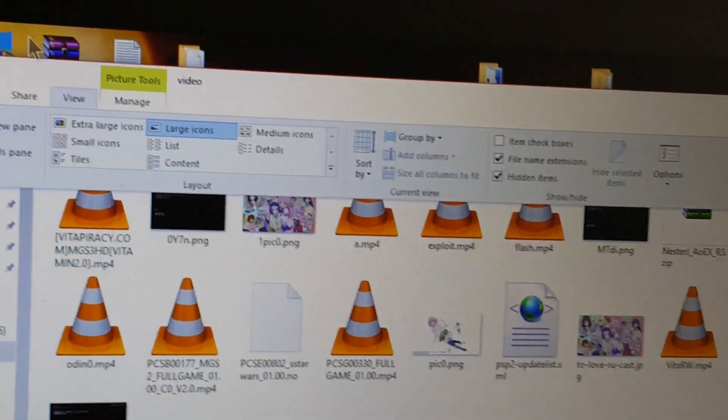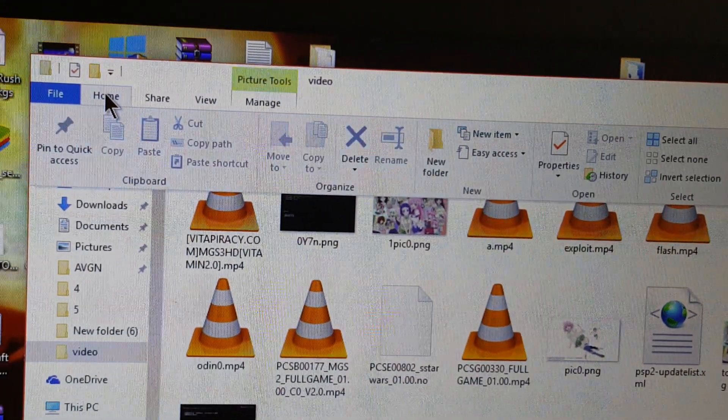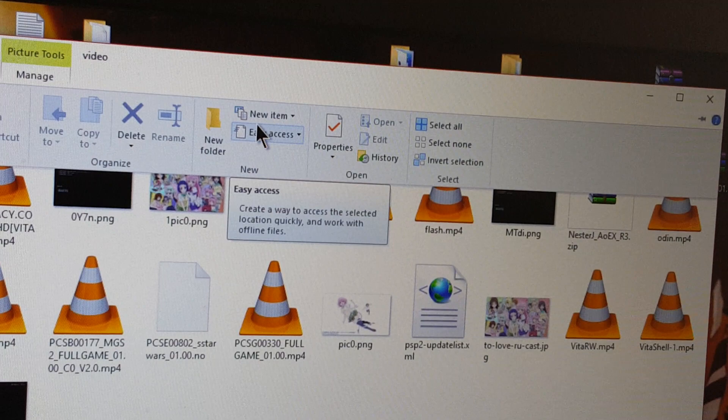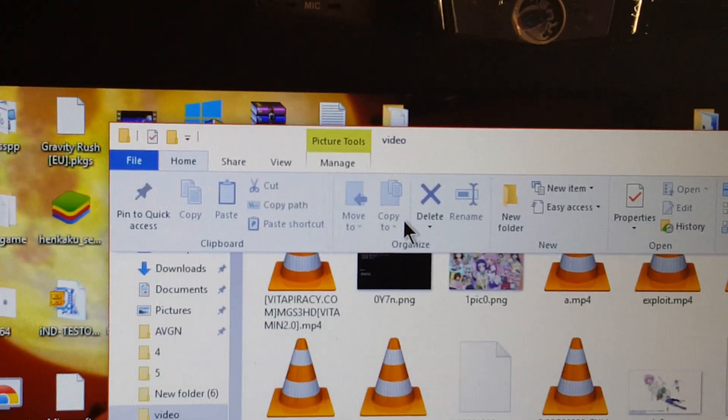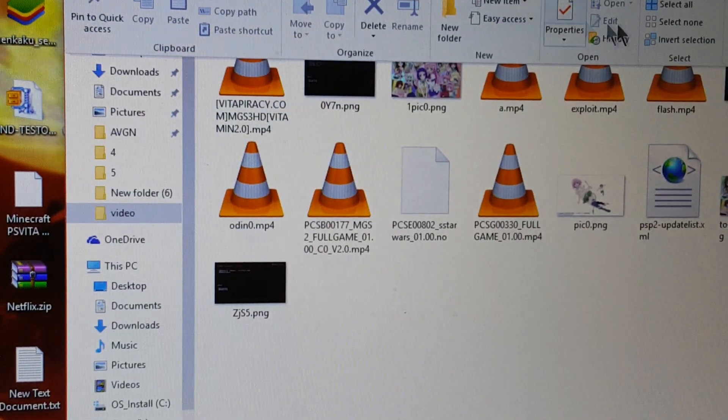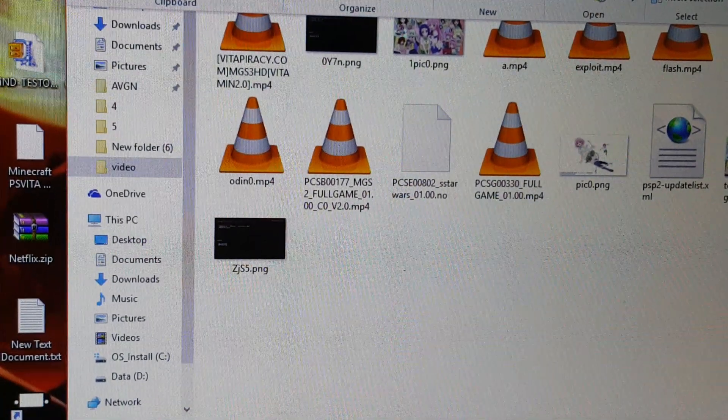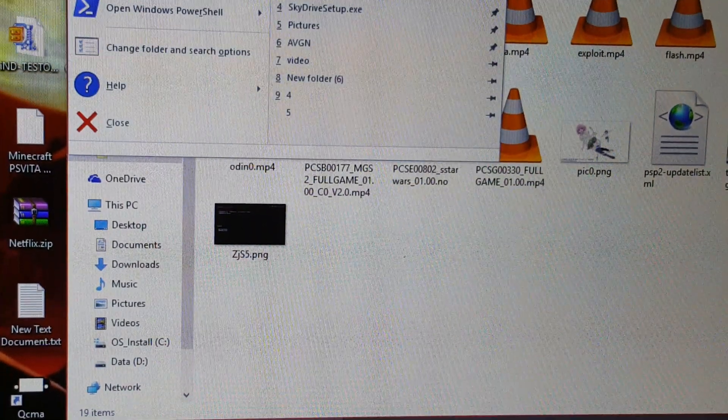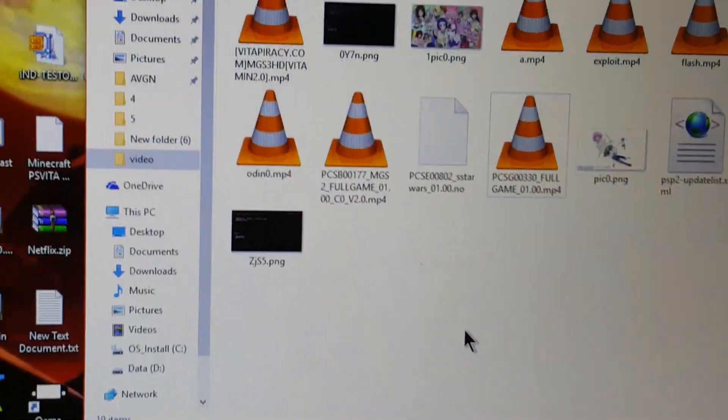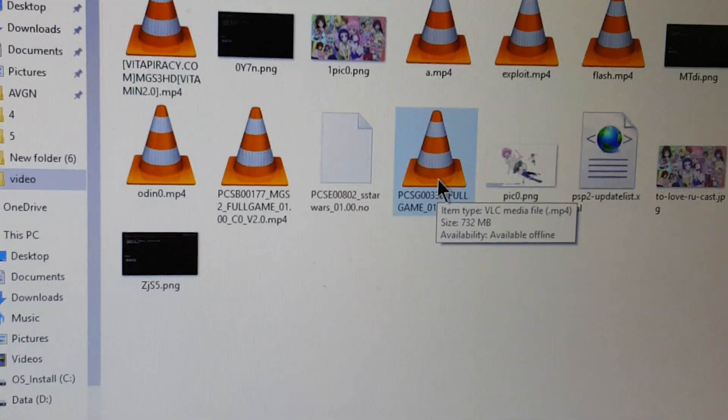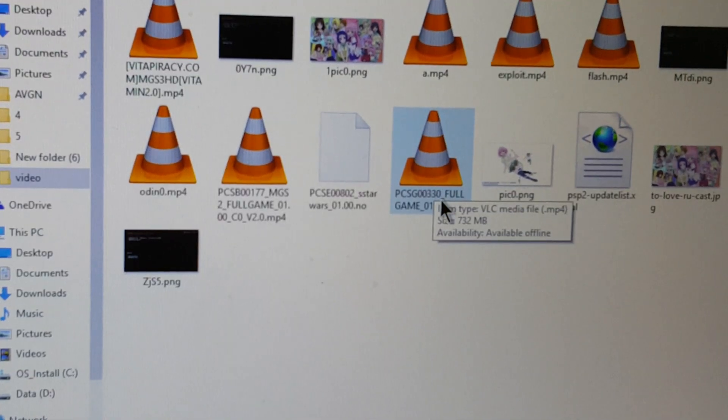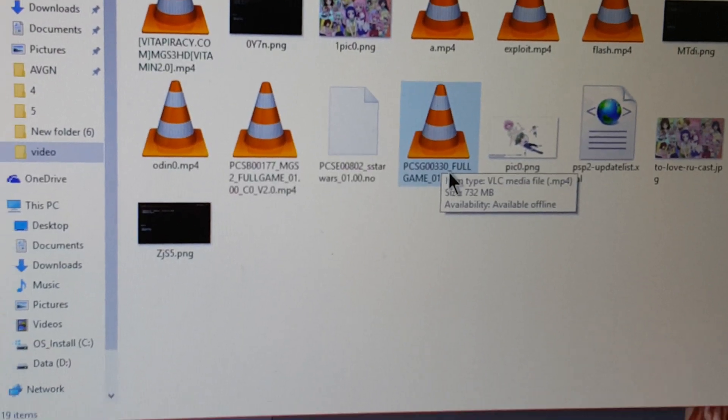I'm just trying to remove it, there we go, it's gone. Alright, now, it's an MP4 file now. Now, go back to your Vita.